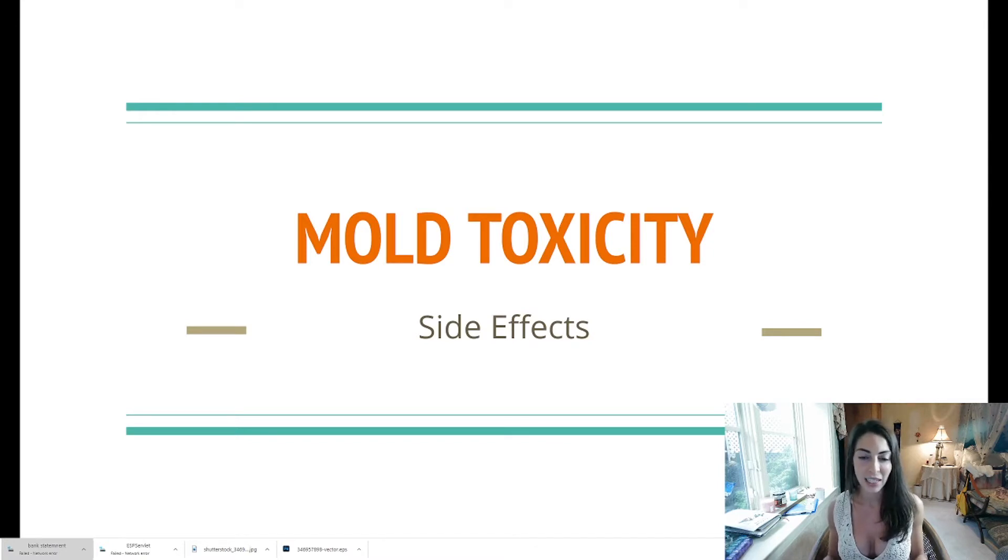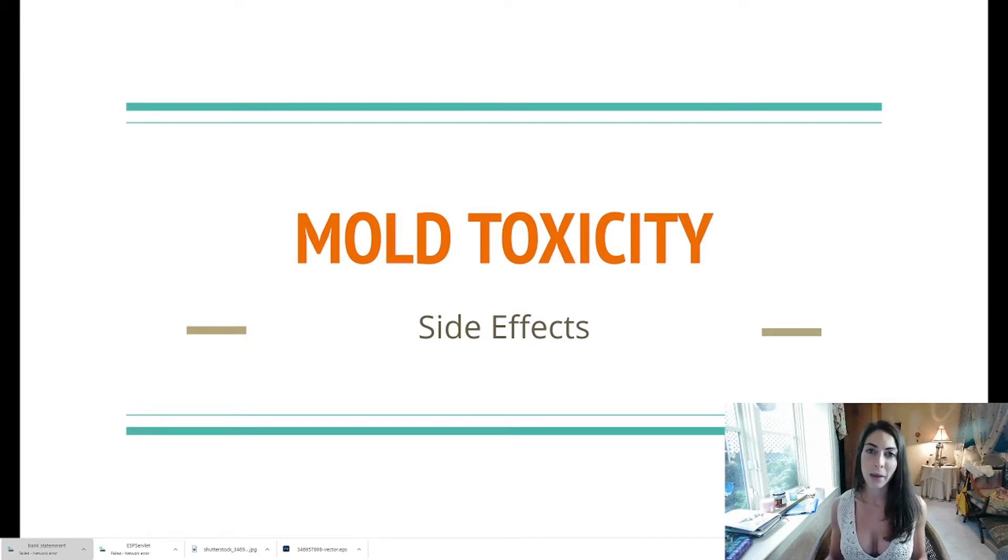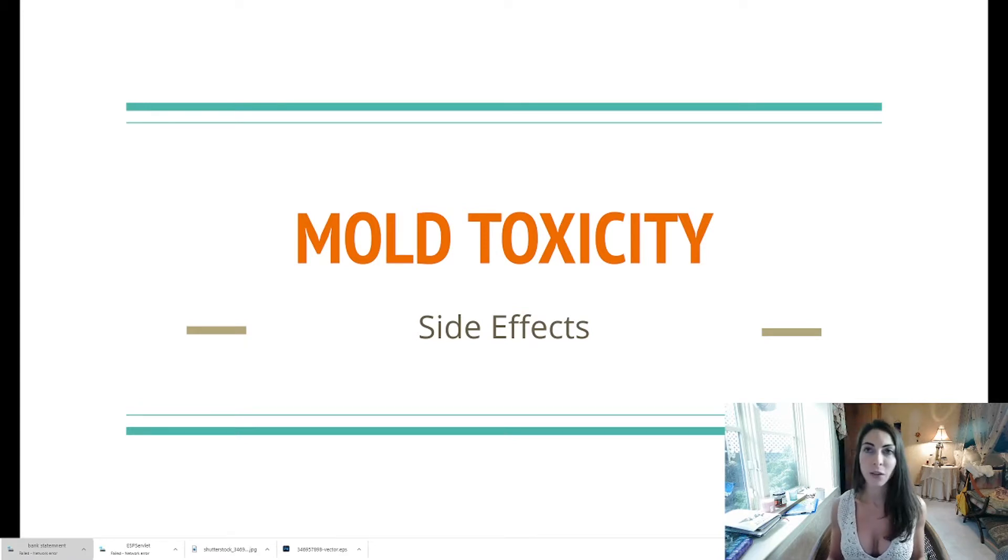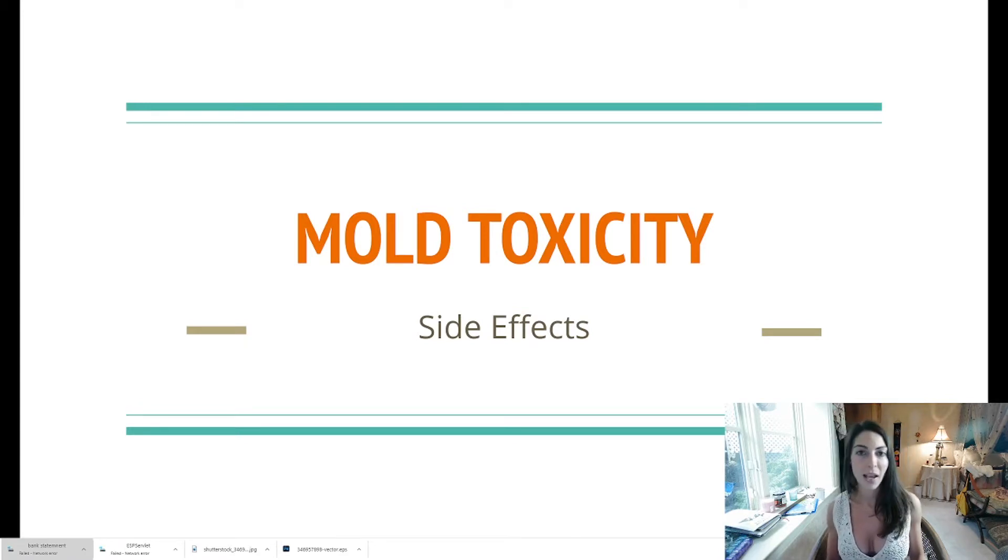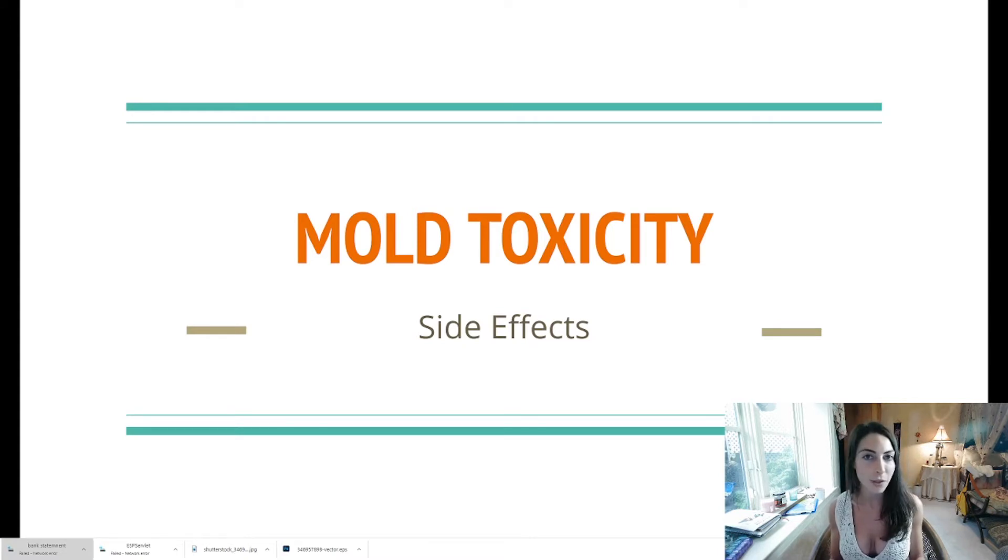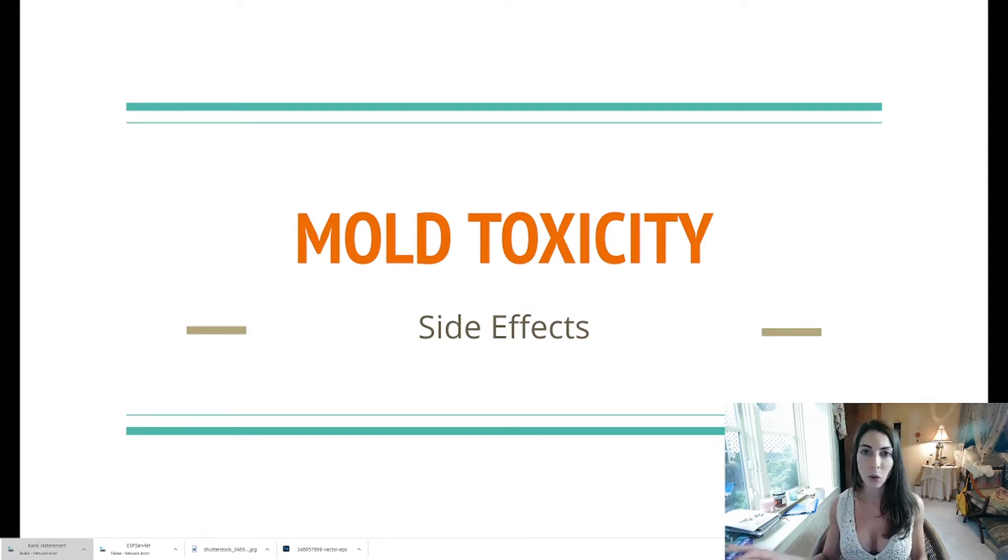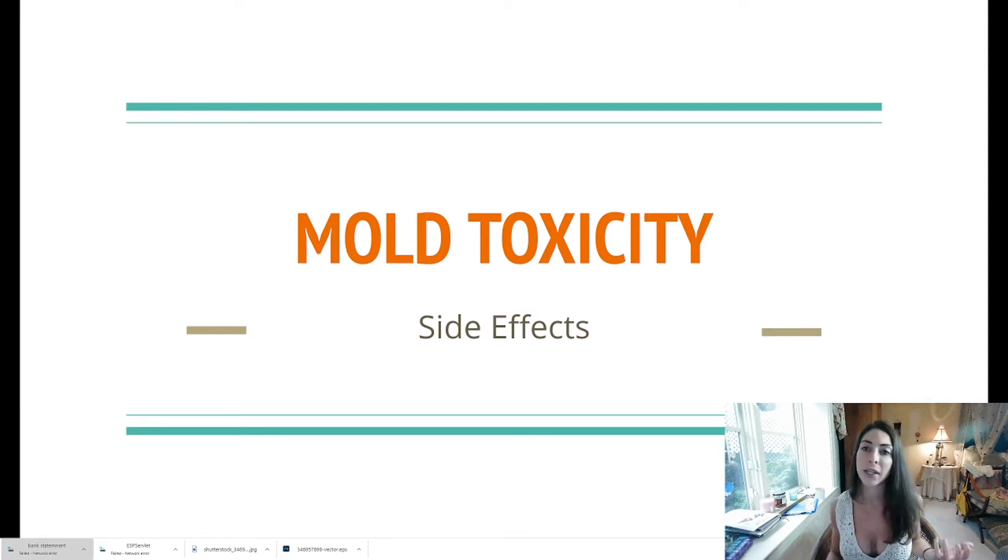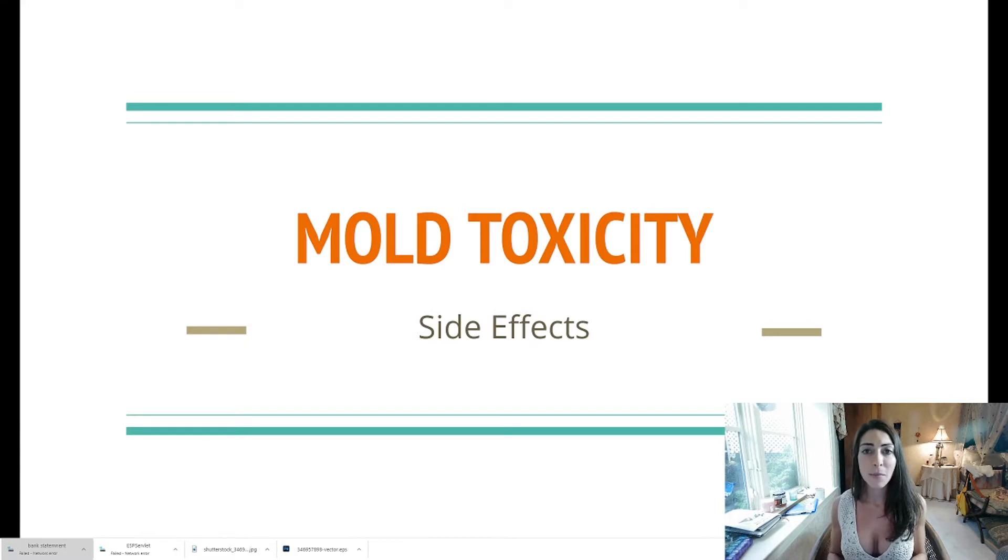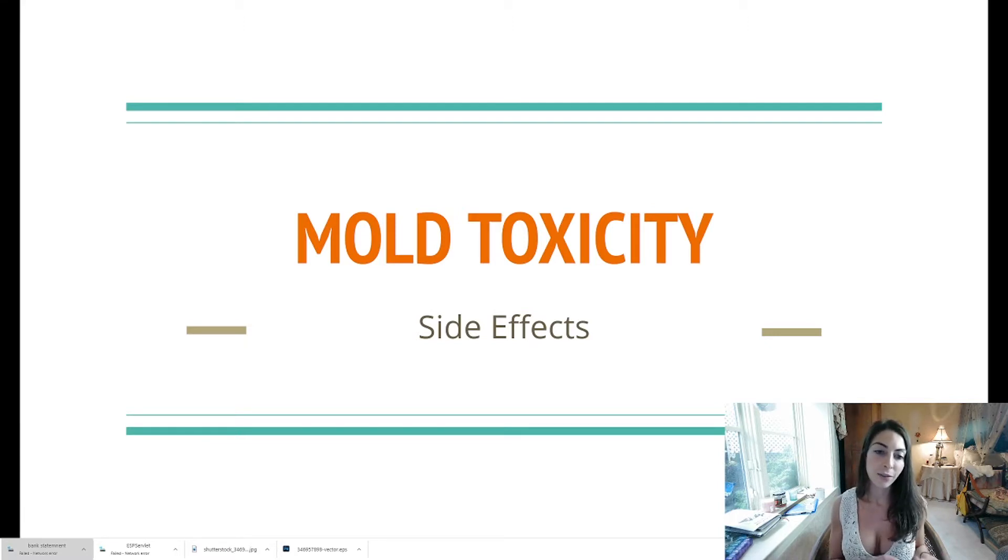Mold toxicity can happen from a plethora of different things: being around mold, eating too many mushrooms, having black mold growing, being in a building that had water damage. It could have been water damage in the past but it is still growing mold through the walls, it could be liquid in the carpet that's growing mold. Sometimes this mold isn't visible.